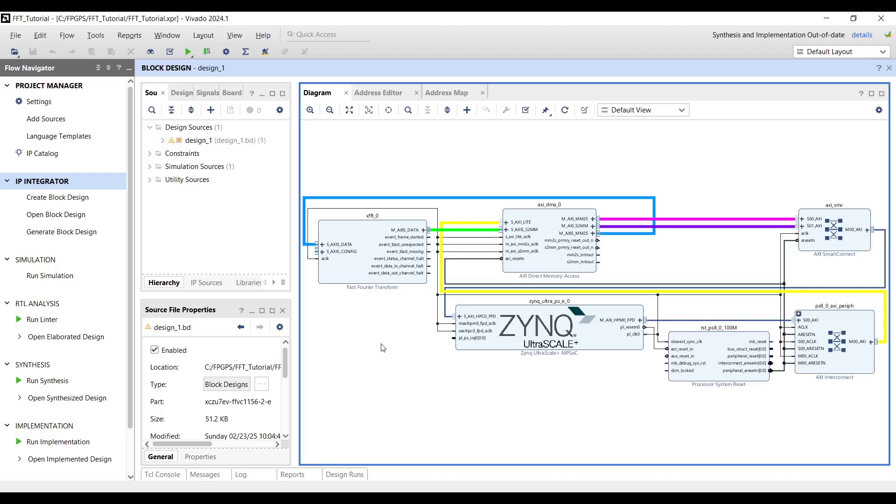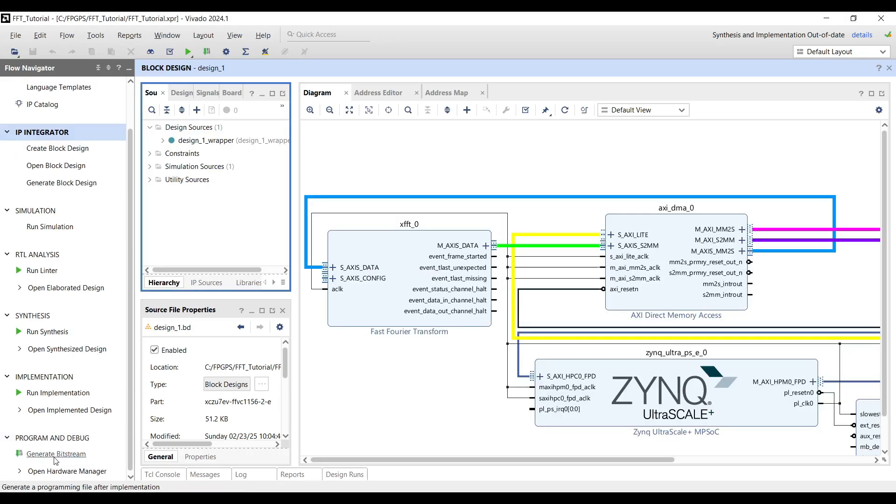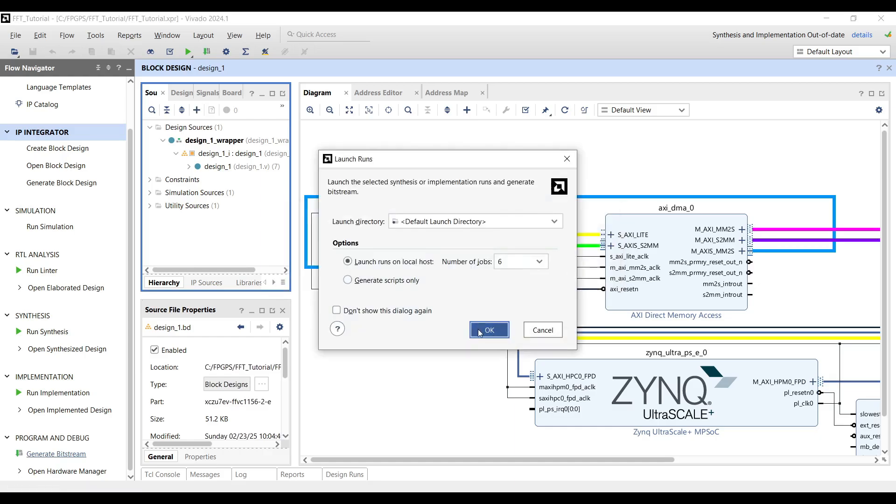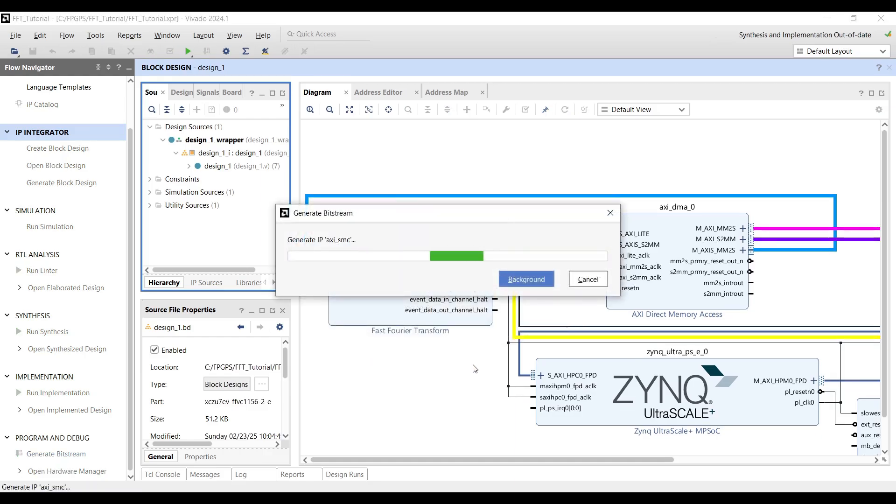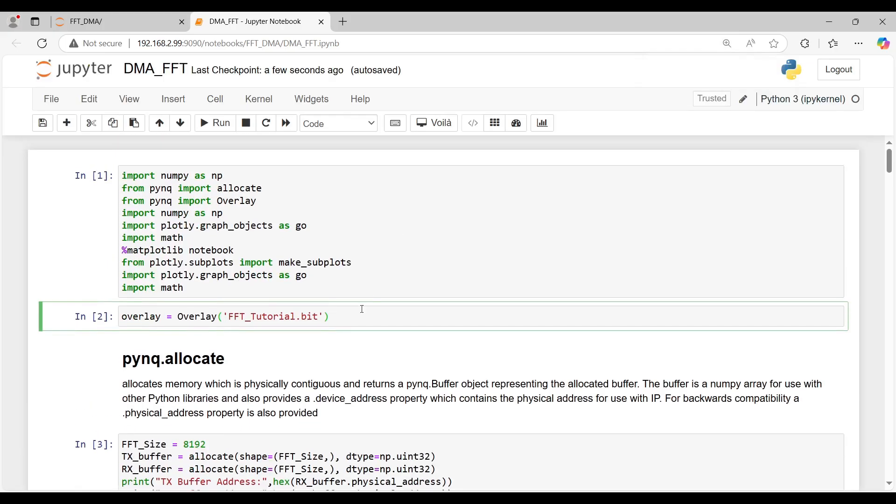Now that the block design is complete, if you don't already have a top-level HDL wrapper, make sure to add one. Once everything is set up, you can proceed with bitstream generation. In the PYNQ application, we use the overlay class to download the generated bitstream onto the FPGA.